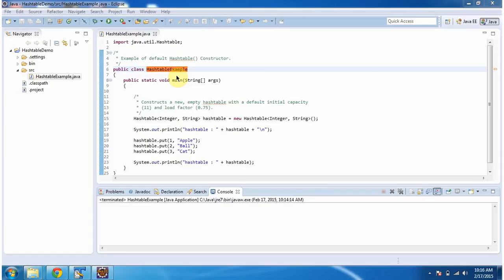First I will run this program, then I will explain. This is the output of this sample program.